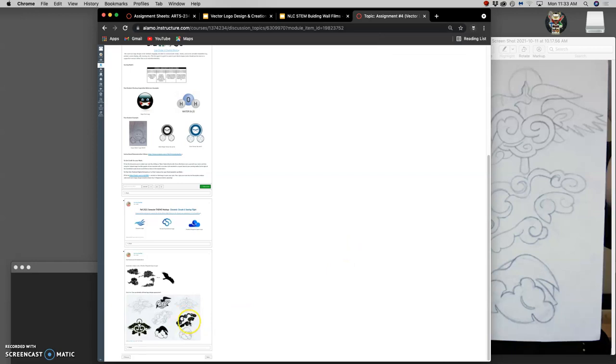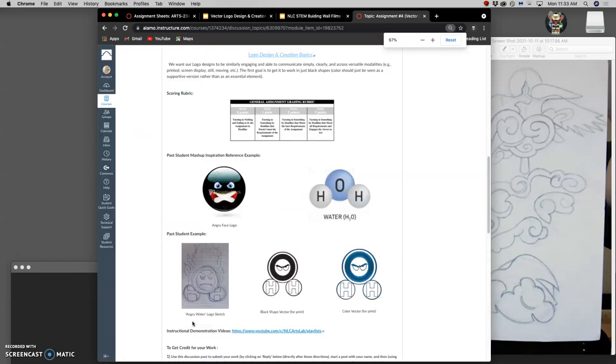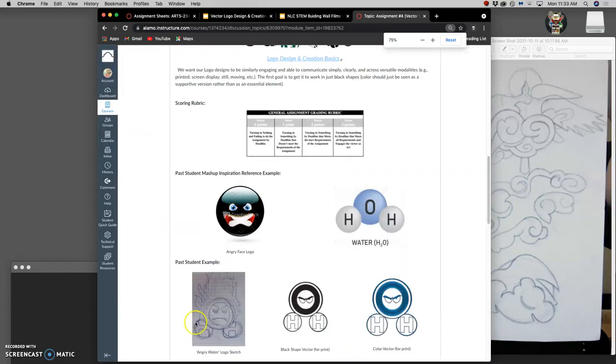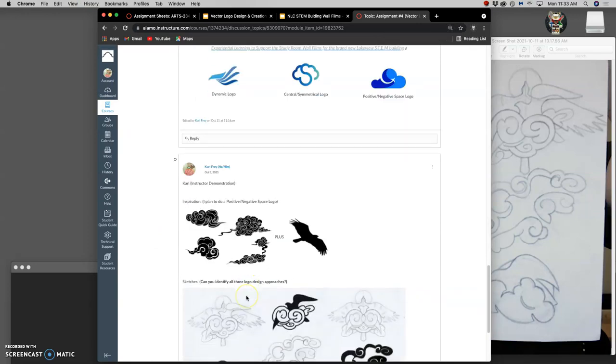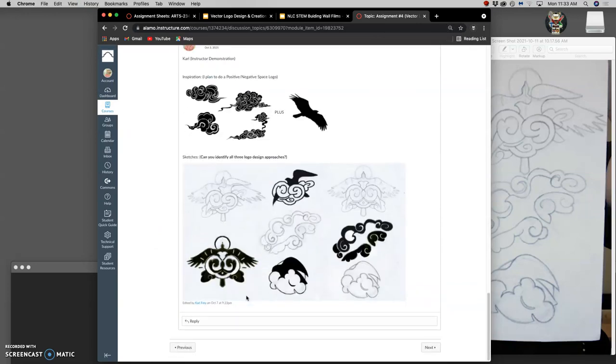And this one, not only do I think is the most visually interesting and the most unique, it also works best when scaled down the smallest and is recognizable. So that's the approach I'm going to go with.